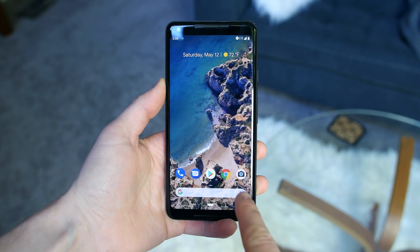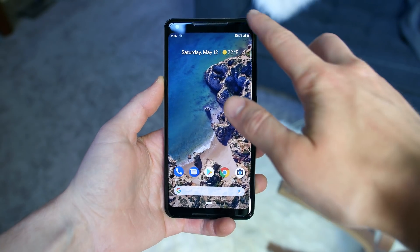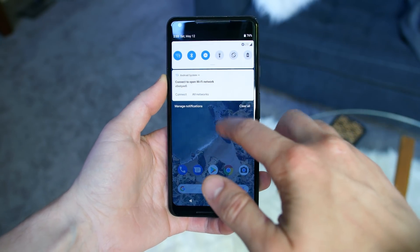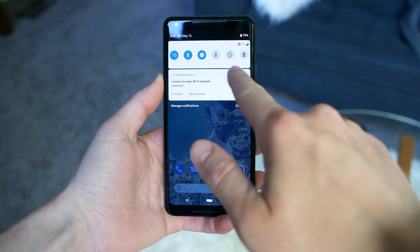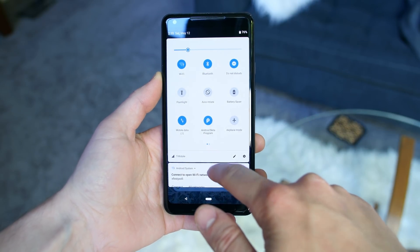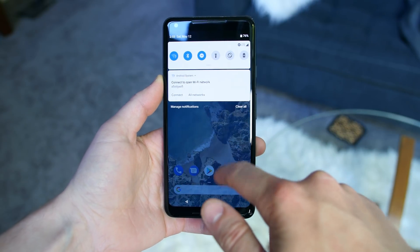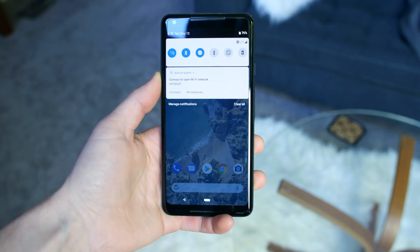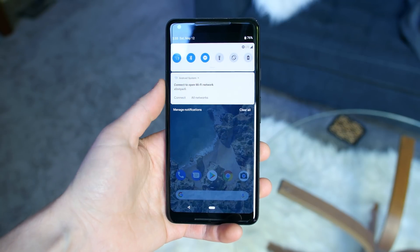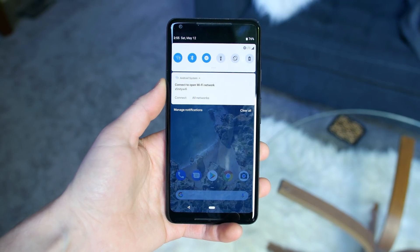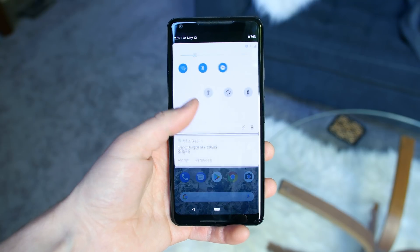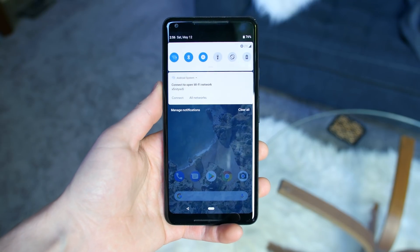The overall aesthetic theme in Android P consists of rounded corners and round icons. The app icons are round and the Google search widget features rounded corners. Swiping down the notification drawer will reveal all-new round icons for your quick settings.